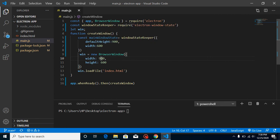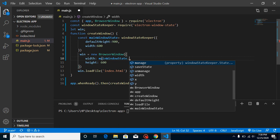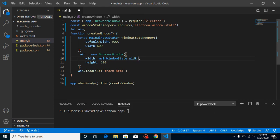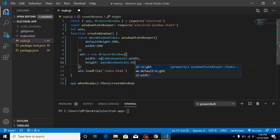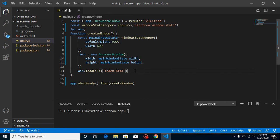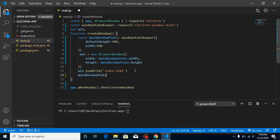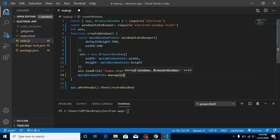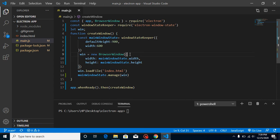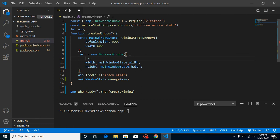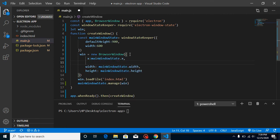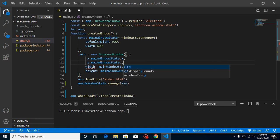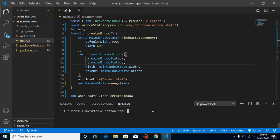Apply mainWindowState.width and mainWindowState.height to the BrowserWindow. After that, make a wrapper by calling mainWindowState.manage and passing the win variable. We can also define the X and Y position — set x to mainWindow.x and y to mainWindowState.y. Now let's run it with npm run watch.